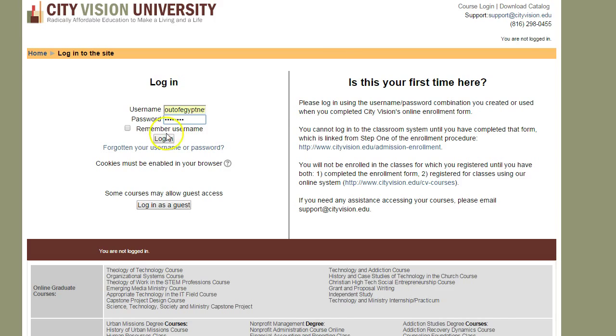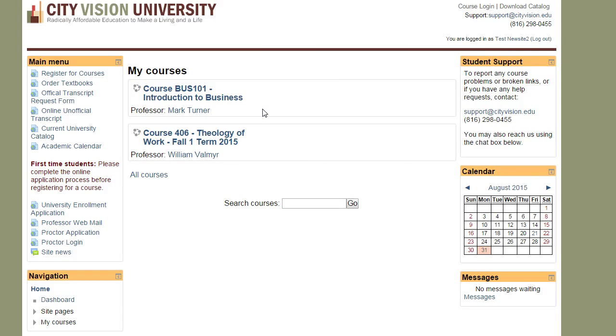From there you can enter your username and password, and that should bring you into the list of courses.